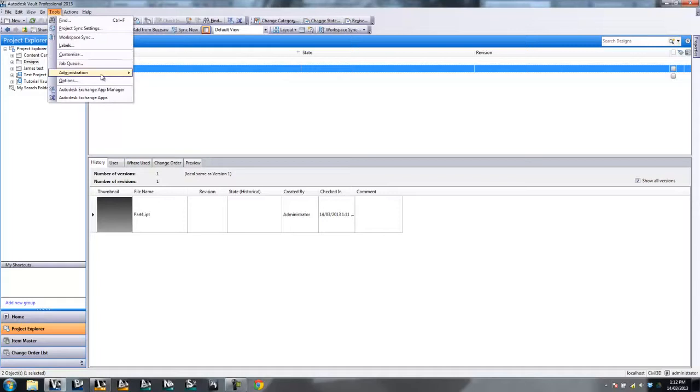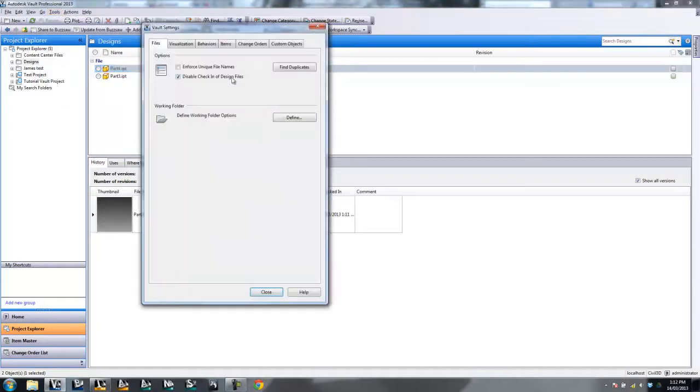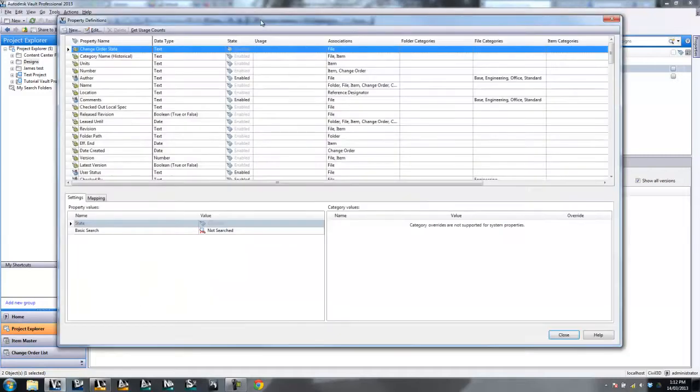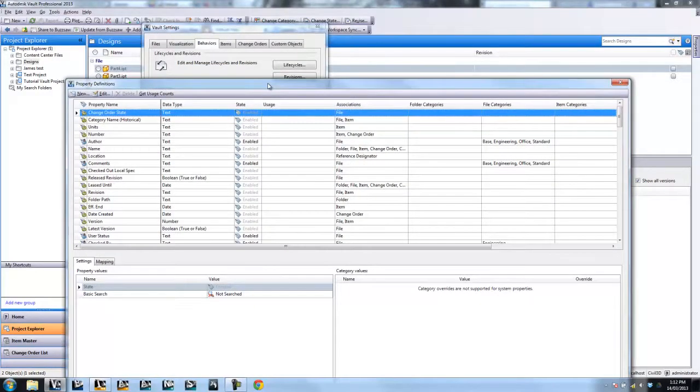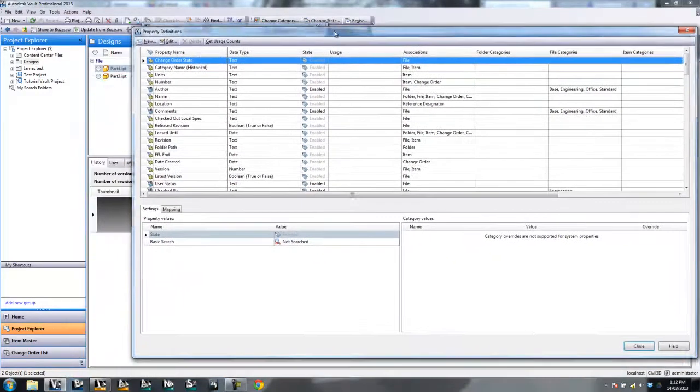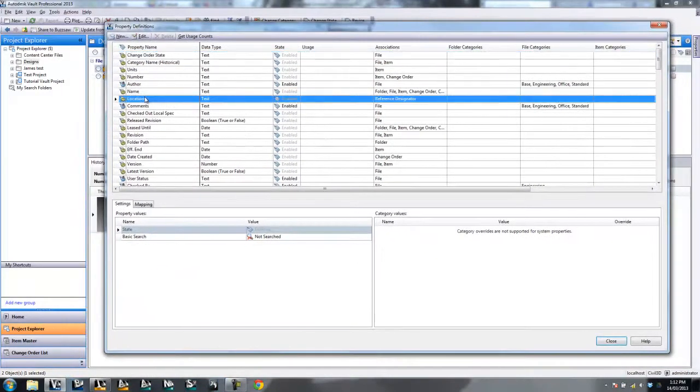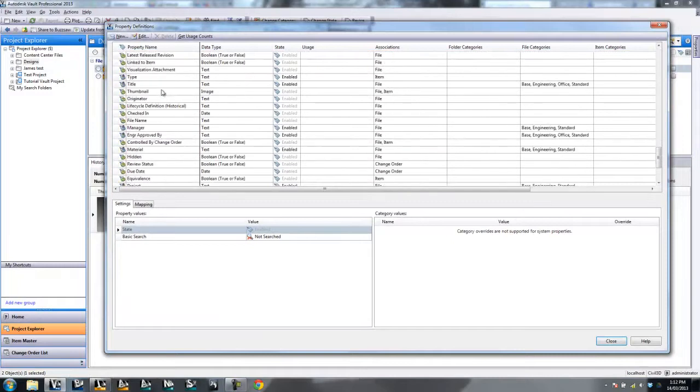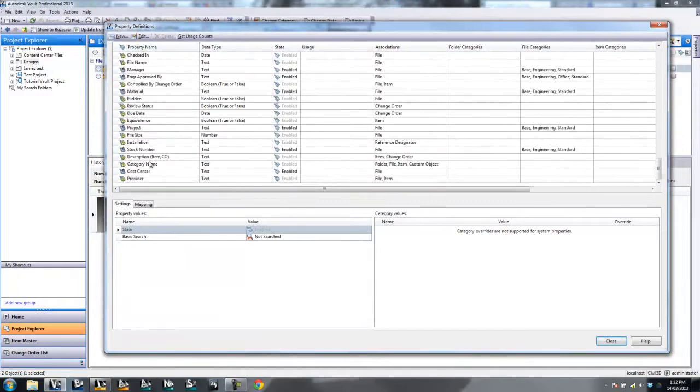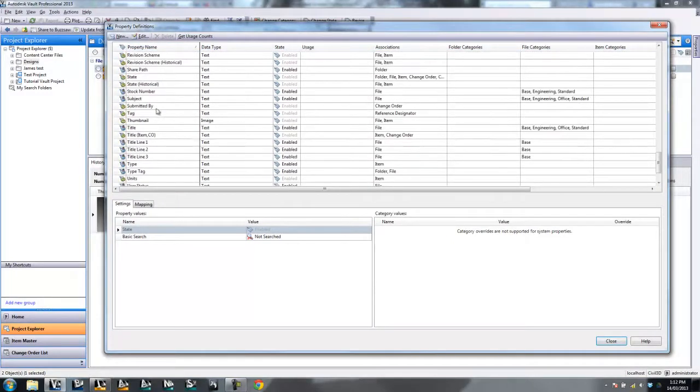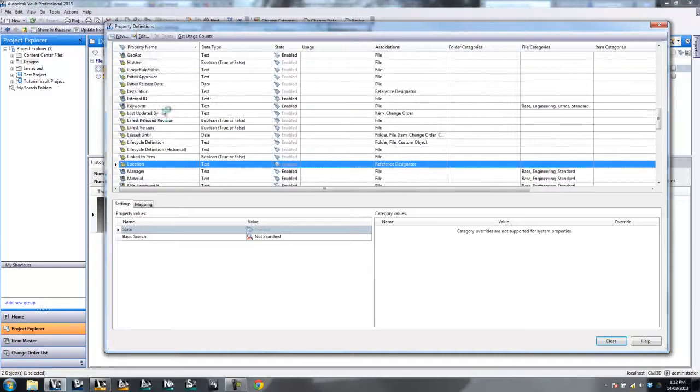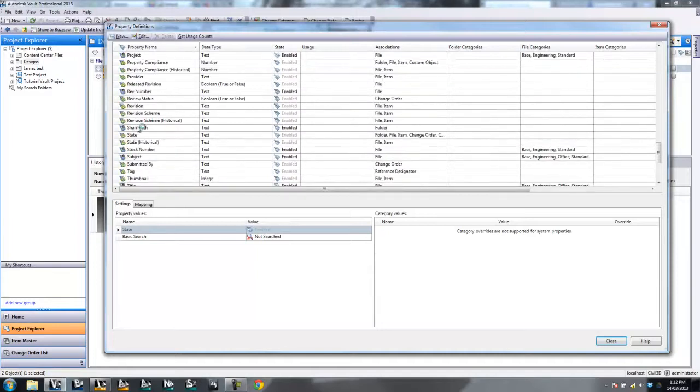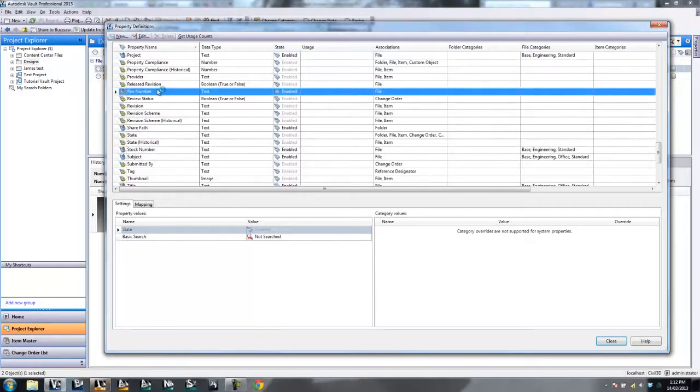So let's head up to our Administration side and find Behaviors. Now under the Behaviors you've got Properties and here's your list of properties so far. You'll notice if I scroll through, there is no Security class and there is no Subcategory. So I need to make a property in Vault that's mapped to the property in Inventor.